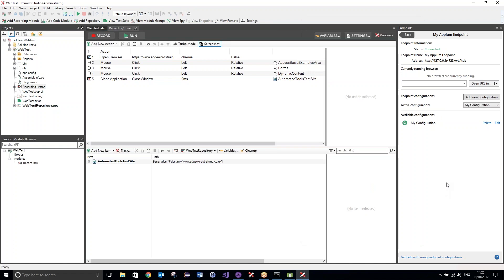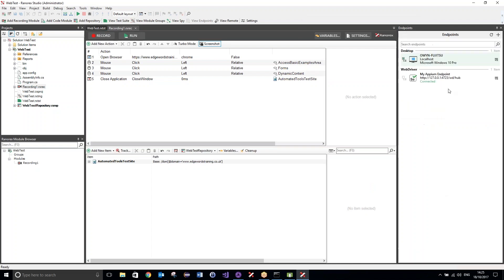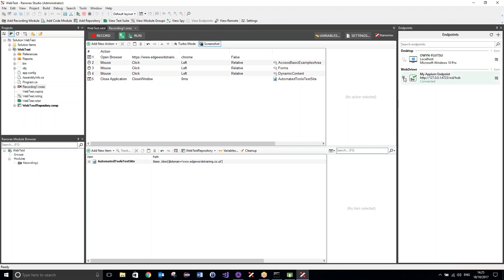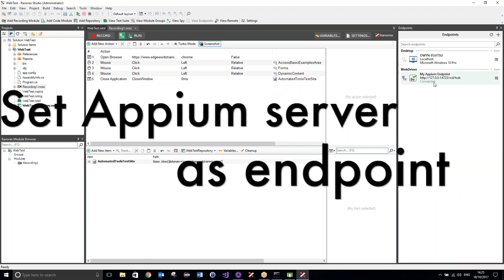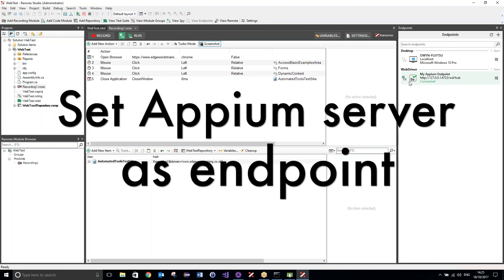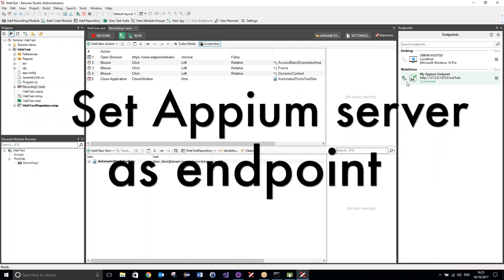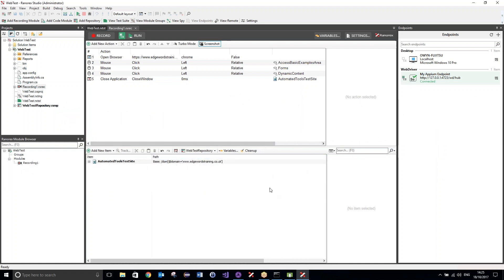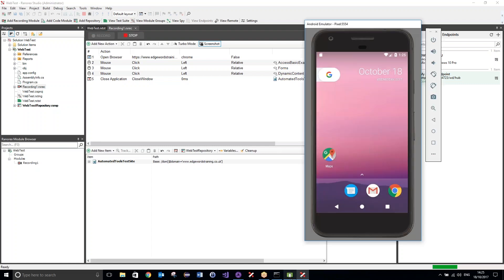So, let's go back here, and I need to change the endpoint that my test is currently going to run on. At the moment, this is just going to execute on the local machine, but if I click here to set the Appium endpoint as the automation route, this is now going to use the Appium server to run our tests on, which will, in turn, run our test on the emulator. So, let's hit run, and then quickly go over to the emulator.